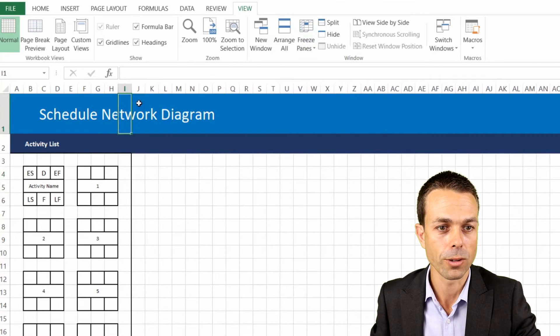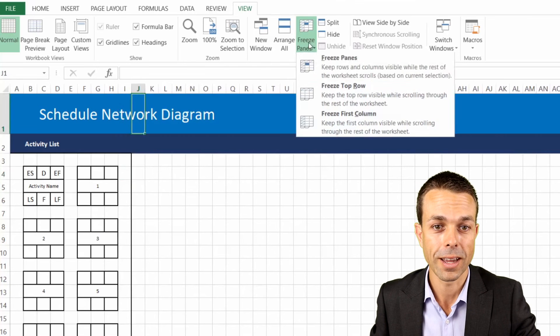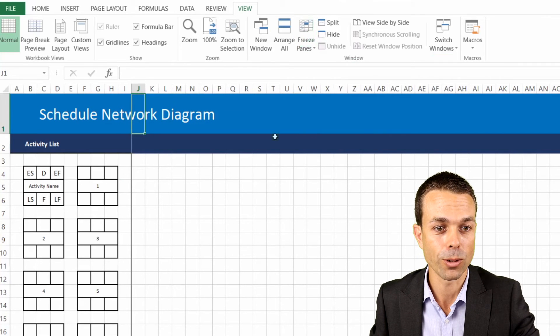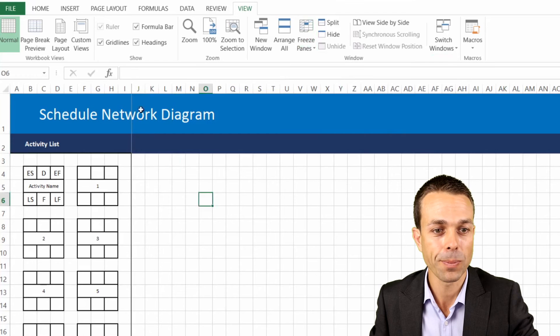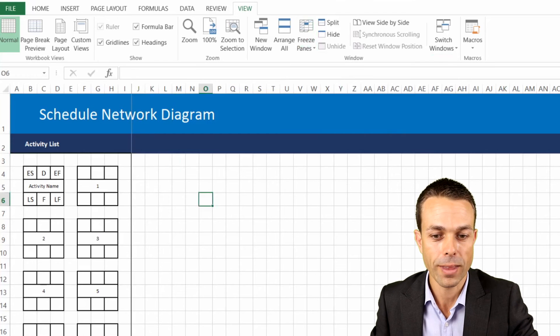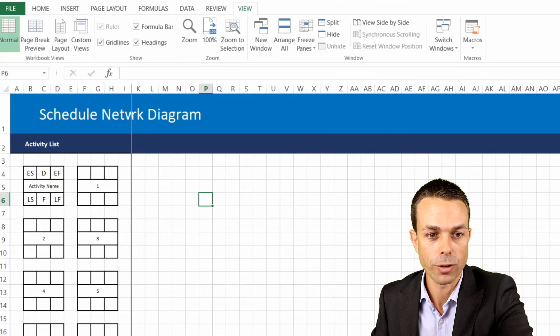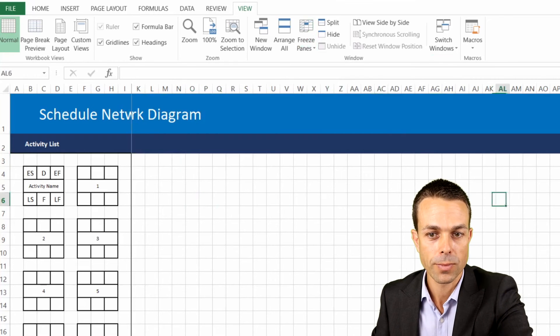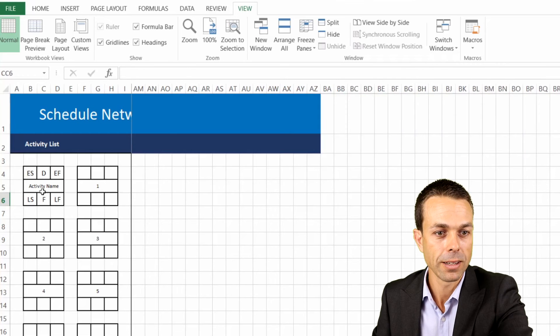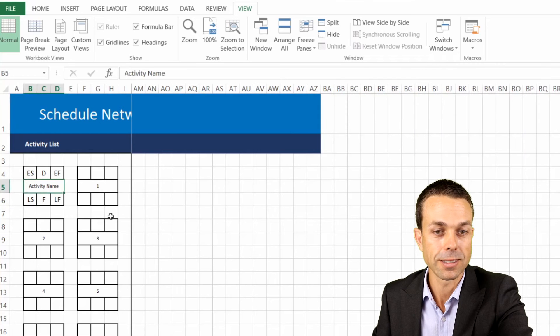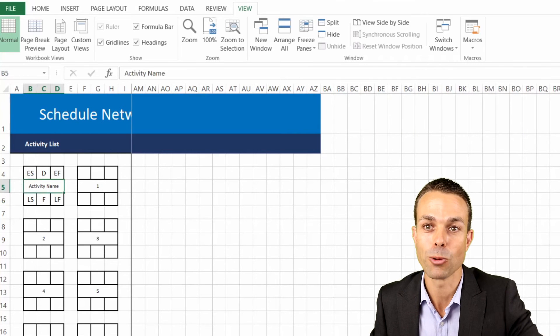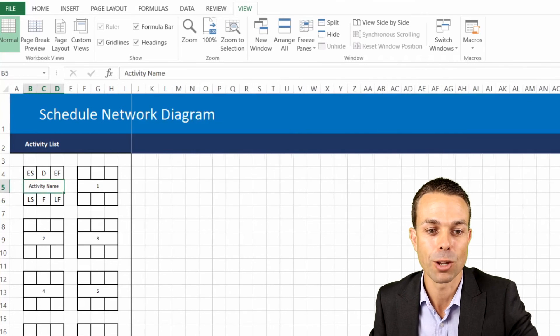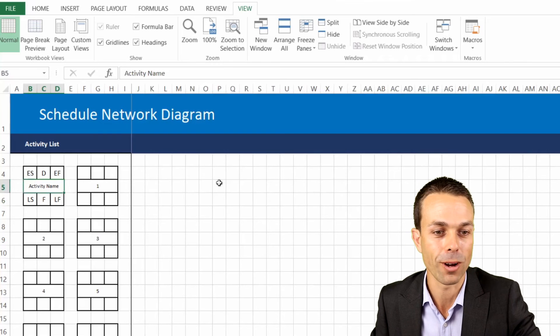So let's freeze this, no it's not that one so we'll unfreeze those, I'll just go one over and freeze those panes. Now you'll see a line come up here and what that means is every time we move across we're still going to be able to see these items on the left and we're still going to be able to work with these no matter how far across to the right we go.